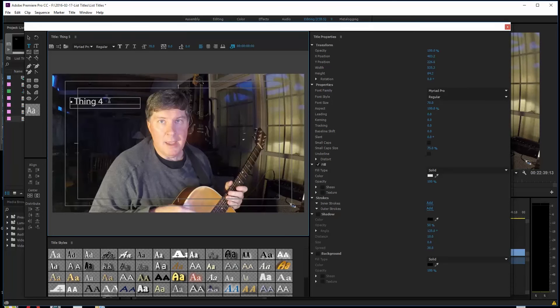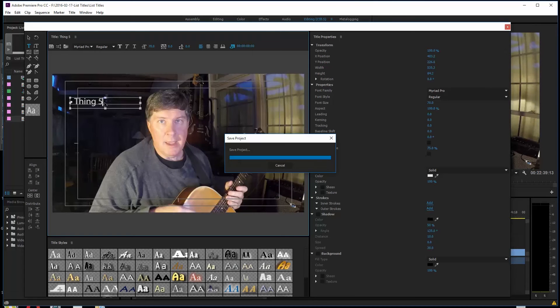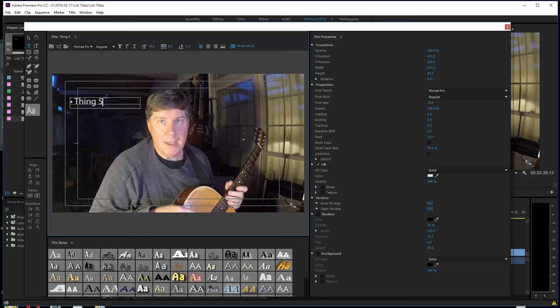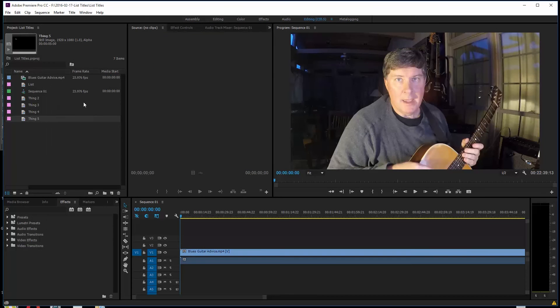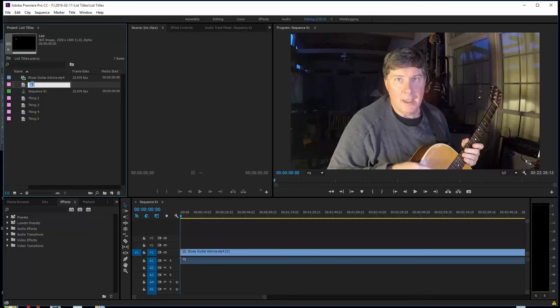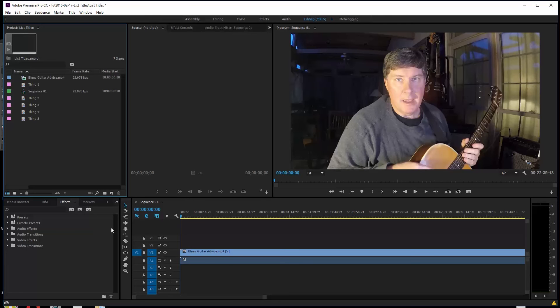And one more. Let's do Thing 5. T-H-I-N-G. 5. Control-S to save that title. So now we should have our five titles. We've got one that's just called List. And we've got Thing 1. I should just go ahead. I can retitle it if I want to and call it Thing 1. So you can always retitle these little titles.